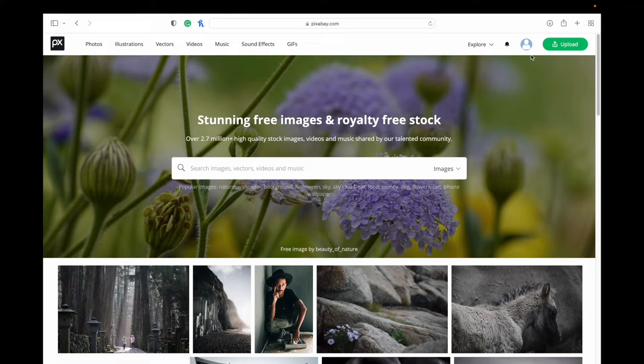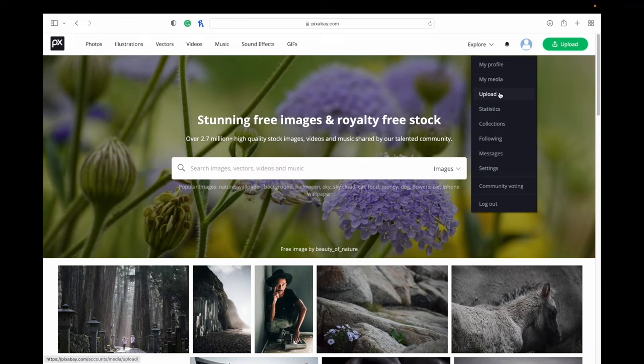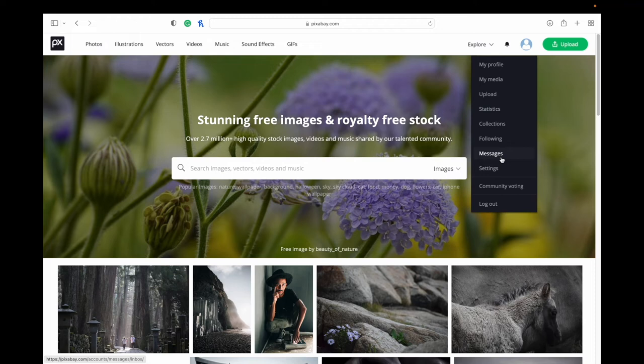Once you have an account, then you have a profile. You can upload stuff. You can look at your stats for your uploads, collections, people that you're following or photographers that you're following. You can actually message with people, which is nice. So if you want to message a photographer, maybe you have a question about an image or something like that, you can message them there.